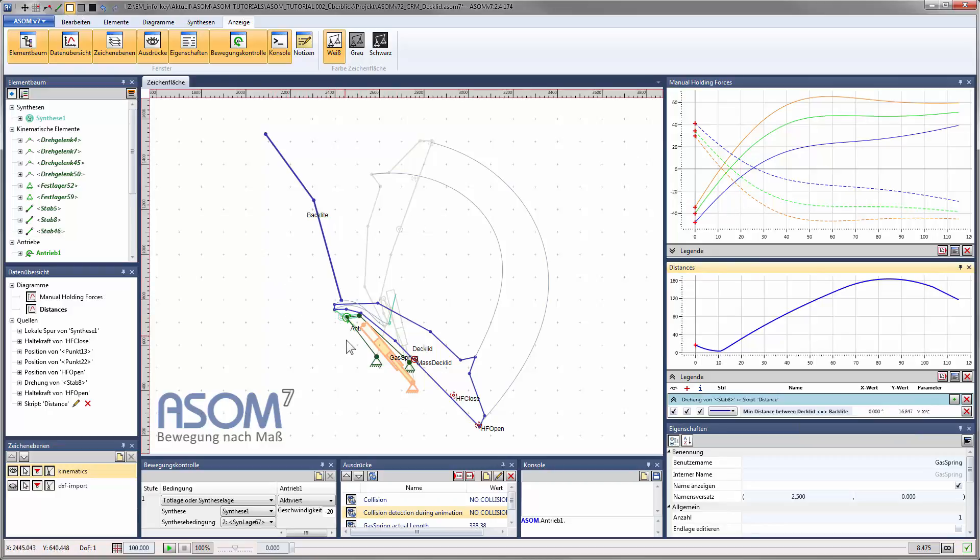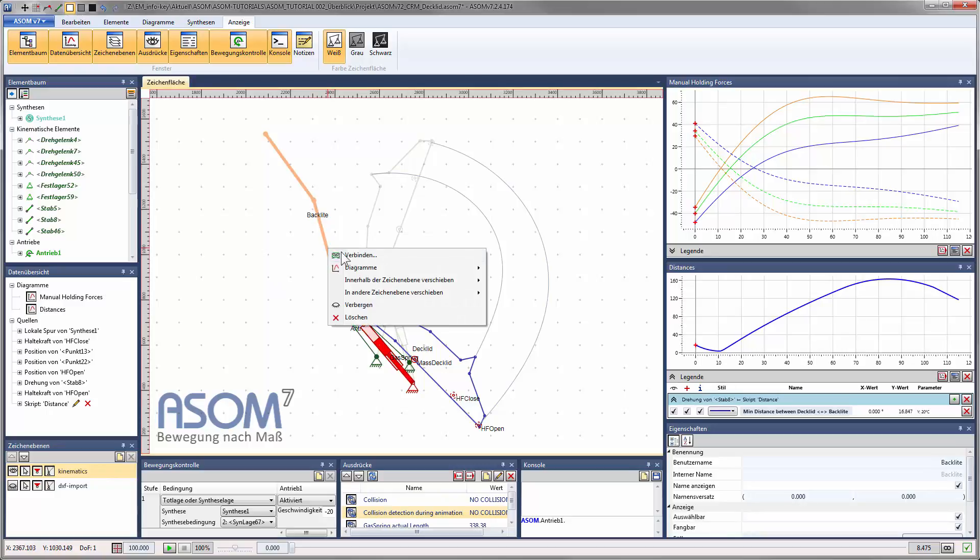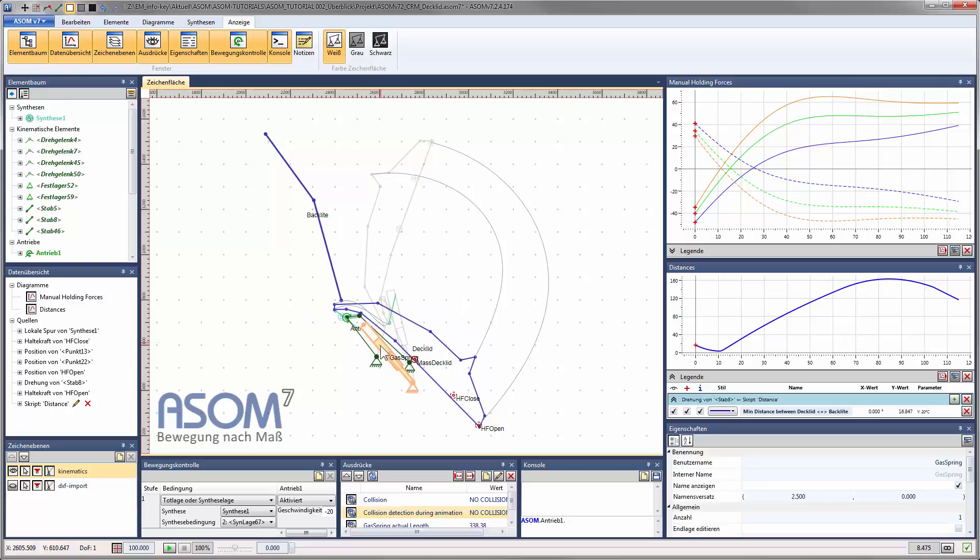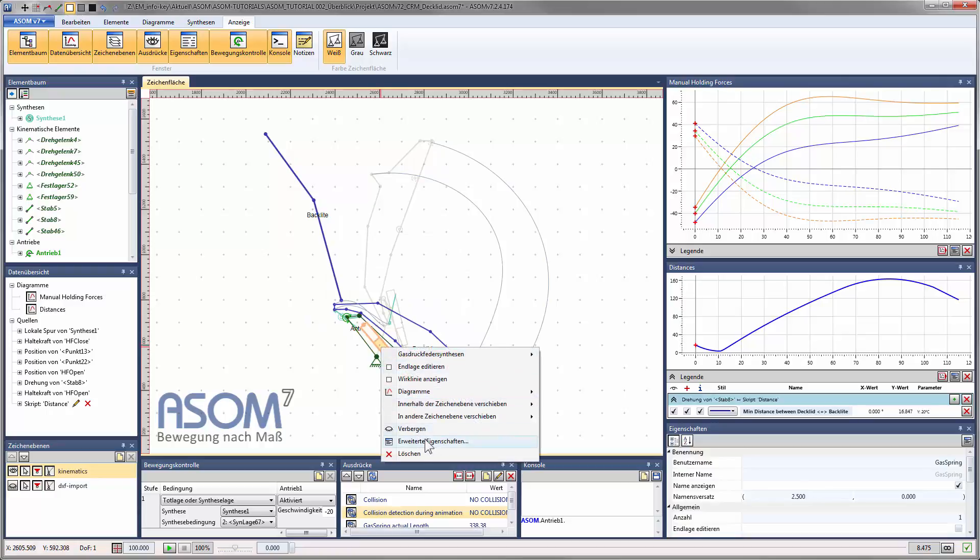Graphical elements possess context-sensitive menus on the right mouse button, by which you can access and configure important options for the element. For example, you can access the extended properties window for a gas spring element directly from here.